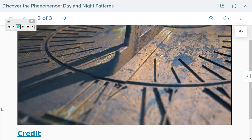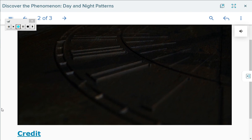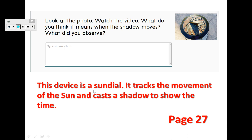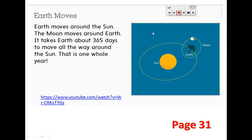You can see the shadow is moving. Now open up page 27. What do you think it means when the shadow moves? We saw the shadow is moving. Long ago, people used this tool — the sundial — to tell the time. This device is called the sundial because we use the sun to tell the time. It tracks the movement of the sun and casts a shadow to show the time. This is a new tool we discovered today.